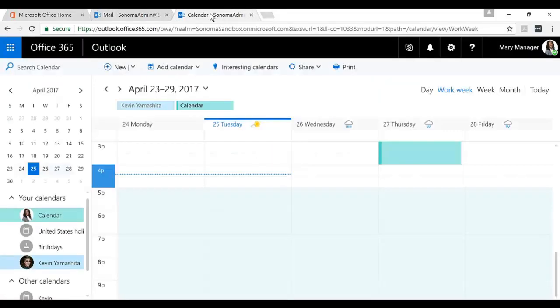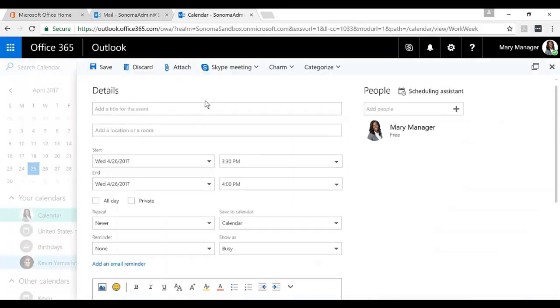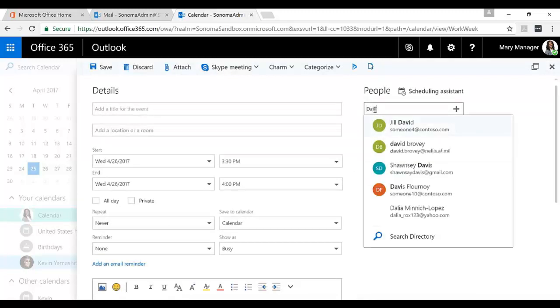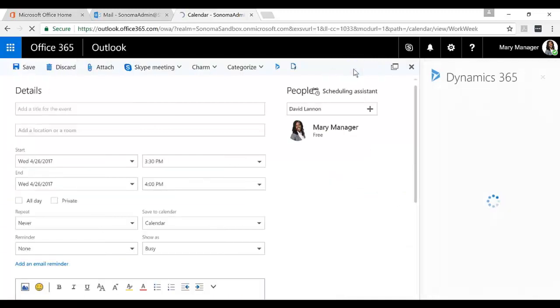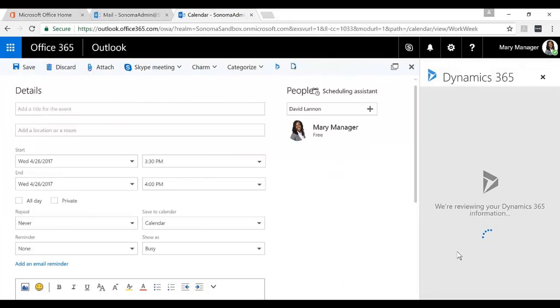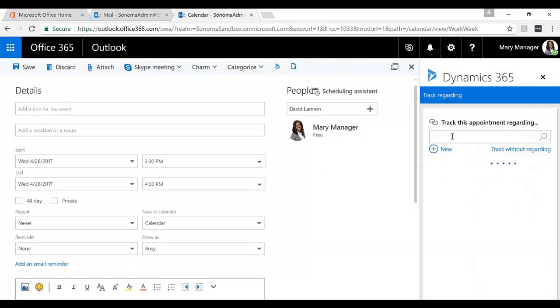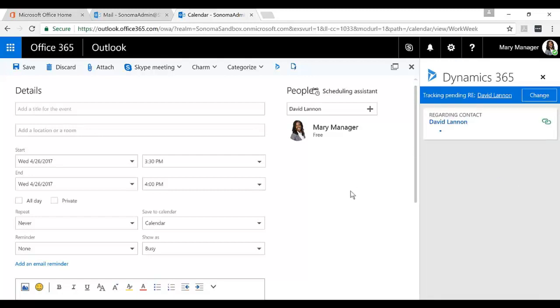If I go to my calendar, I can also use that same add-in up against the meeting. So if I start adding people to this meeting, if I started adding David Lannan to this or anyone else related to Dynamics 365, I have that same panel available to me. So I could track this appointment and I could have it living up against anyone or anything within the system. I could pin it up against David Lannan, I could pin it up against the Whole Foods account, and as I invite people, I can get more and more information related to them.